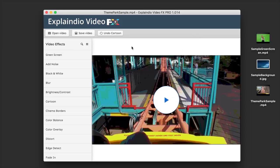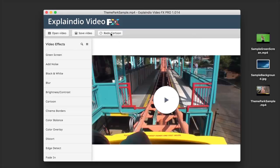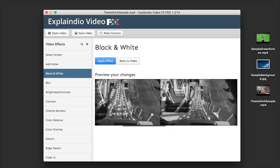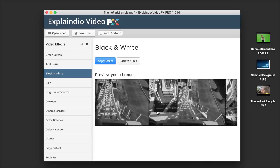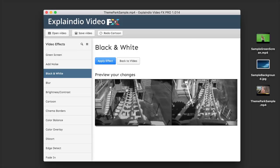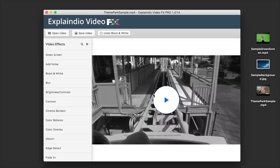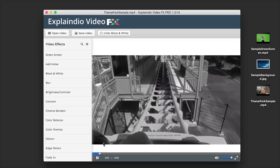Now let's say we don't like the cartoon and we'd like to go the opposite way and make it darker. I'm going to hit Undo Cartoon and go back to my original video. Next, I'm going to click on Black and White — we get our preview here, and now our entire video is black and white. I'll click on Apply Effect and once that is finished, we now have our black and white video.